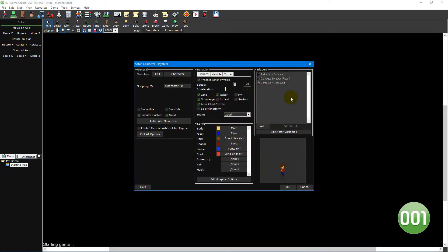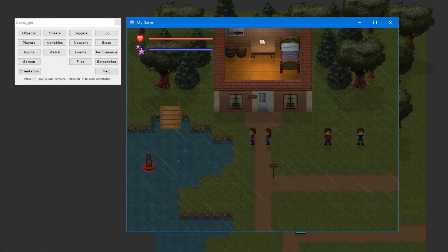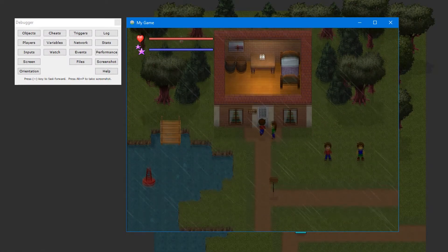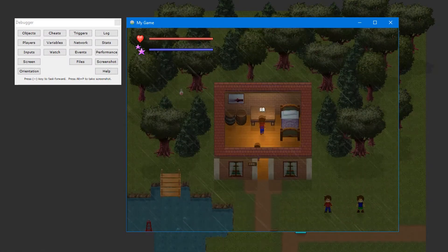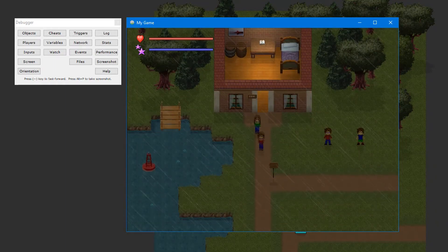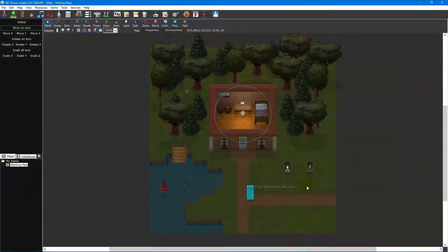Let's start by taking a look at the main player and how the party system works. Your game will typically have actors that the player can control — we refer to these as party members. There can be multiple party members in your game, such as having multiple people playing locally in local co-op, or having multiple actors a single player can switch between. Together these party members form what is known as the party.